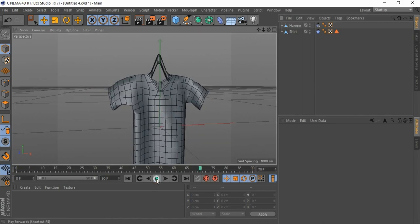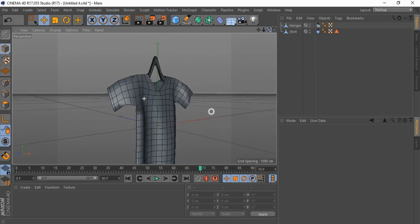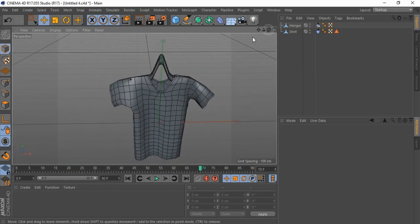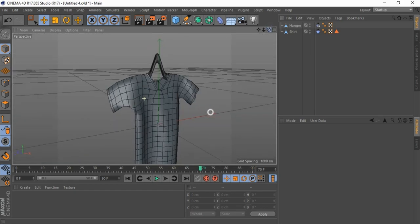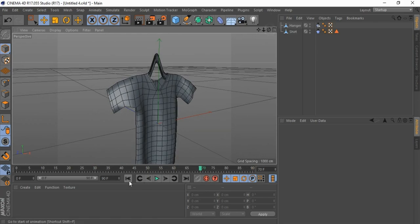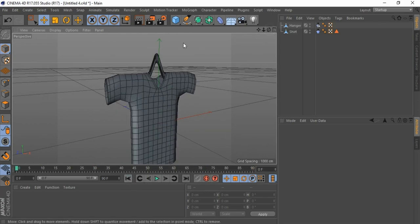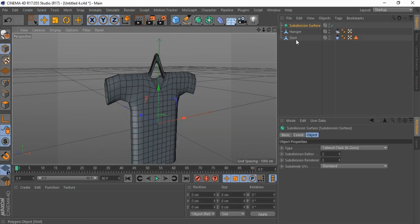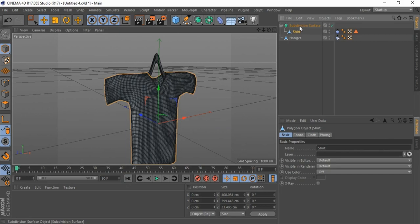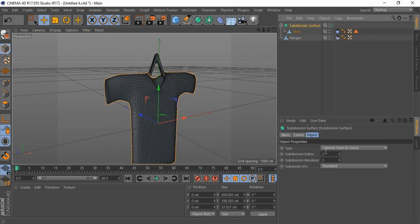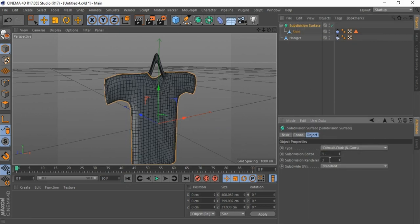It looks like hard rubber — to fix this, just increase shirt segments. Bring in a Subdivision Surface. Drag this shirt into the Subdivision Surface. Select and change Subdivision Surface settings to 1. Make Subdivision Surface editable.